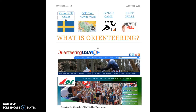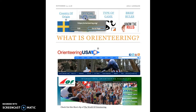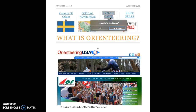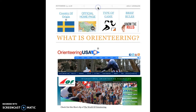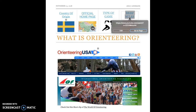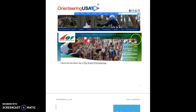At the top we can see a virtual Google Earth of Sweden where it all originated from. We have the official home page of the International Orientation Federation — if you just click on it it'll take you straight there. We have what type of game this is, and we also have a brief rules video of a small child explaining it from his point of view.